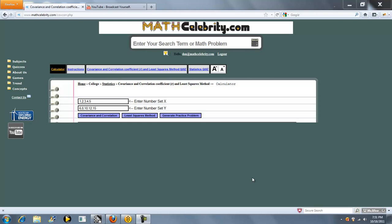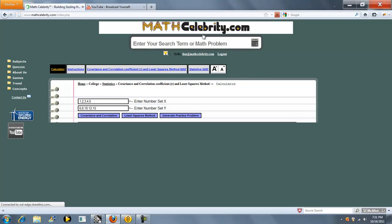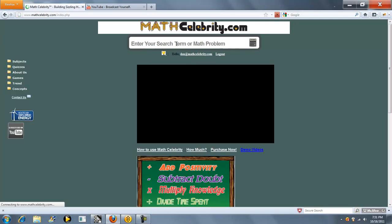Thanks for checking out the covariance and correlation coefficient calculator and least squares method calculator for matcelebrity.com. The way you get to this lesson is simple.